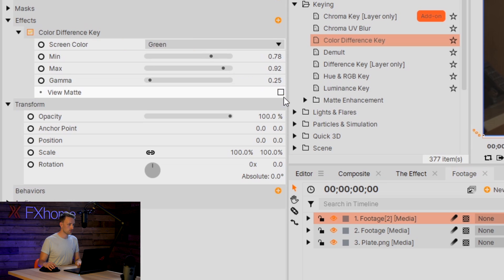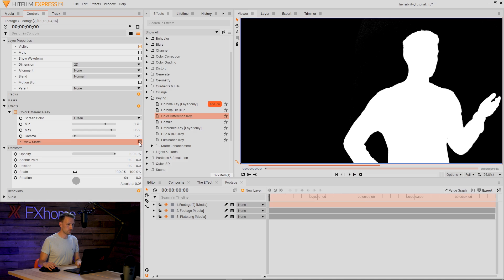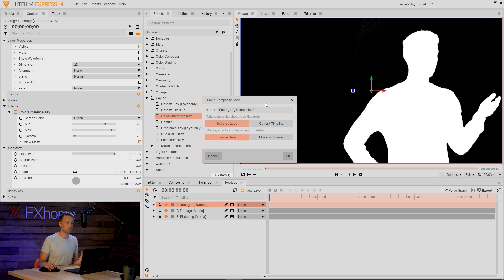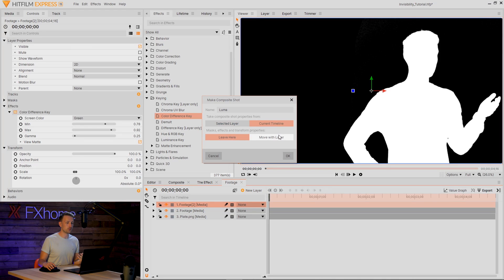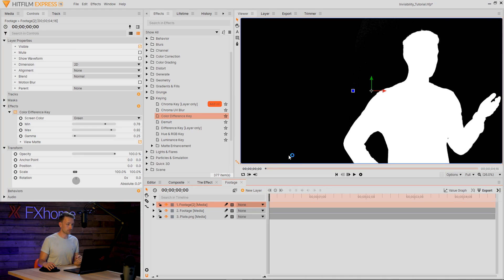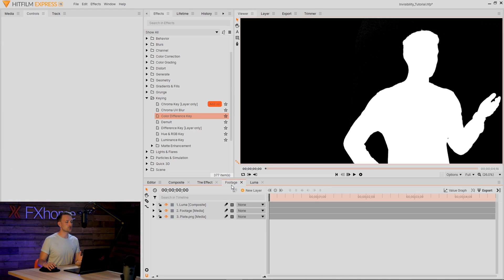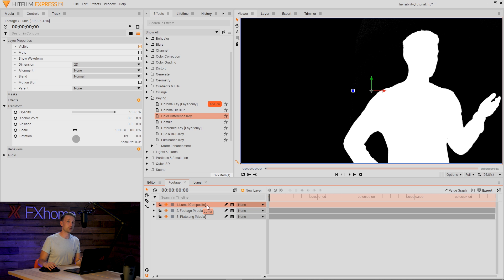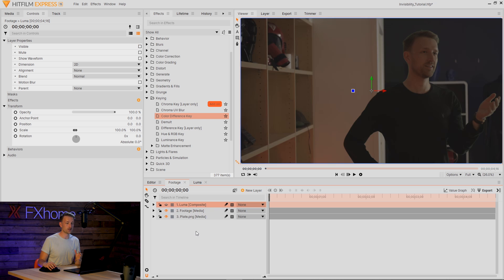What we're going to do now is make this into its own composite shot and we're going to name this Luma, or David if you like. Make sure to move all the properties along with this clip. Back into our footage layer, once we have our luma composite shot, we can actually turn this off for a bit. We don't need to see it.